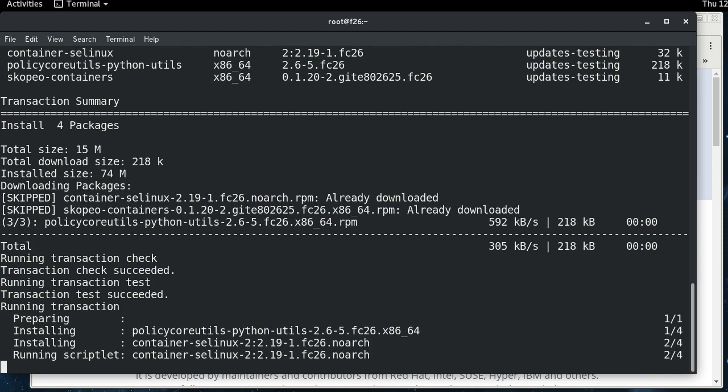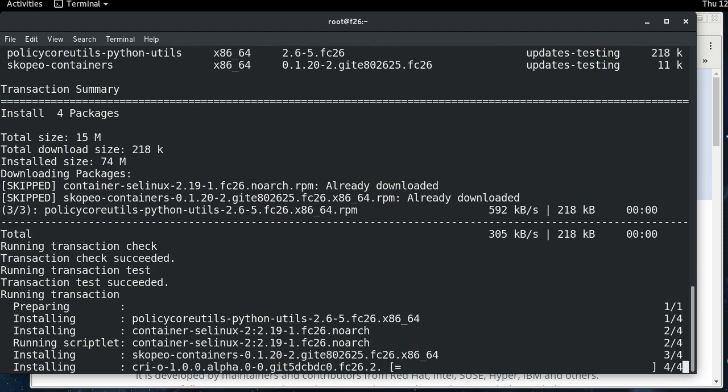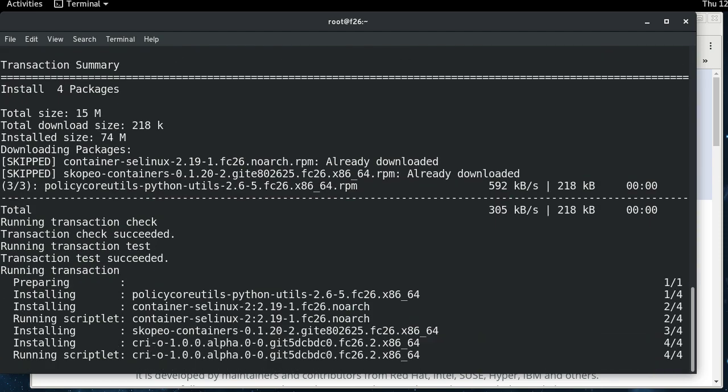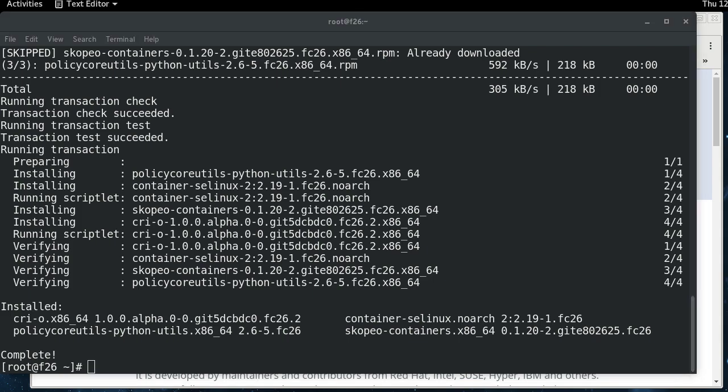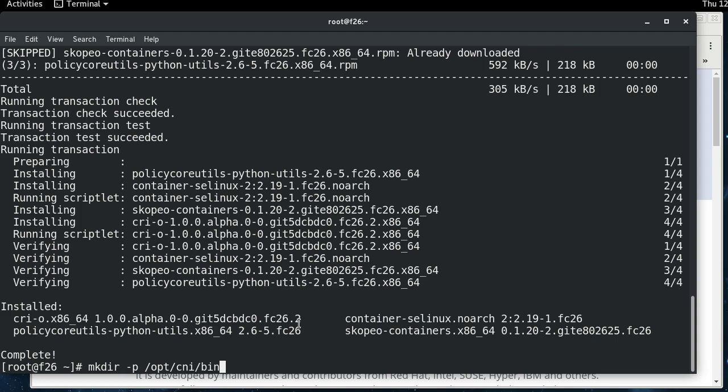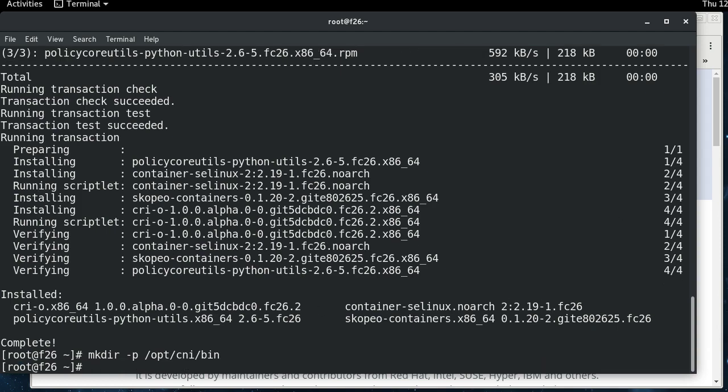So the CRI-O packages do not include the CNI plugins, but CRI-O does need the CNI plugins. And hopefully in the future, the CNI plugins will be packaged as a package in Fedora and then just be a dependent package of CRI-O and some of the stuff I'm doing here in a minute you won't need to do. But as of right now, they're not packaged. So you need to do that kind of stuff manually. So we need to download the CNI plugins, CRI-O expects them to be on this path, opt CNI bin. So we're going to make that path.